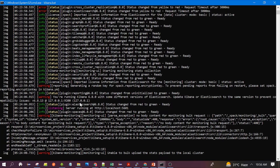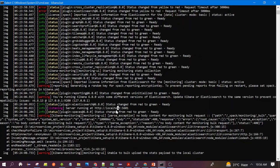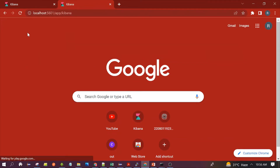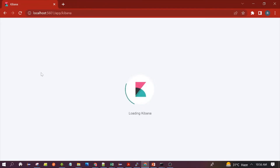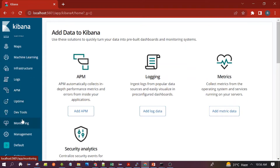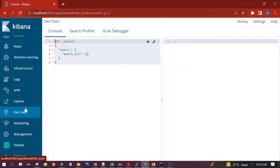Kibana is now up — you can see the server is running at the displayed port. Let's open Kibana. Once loaded, scroll down and you will find the Dev Tools section with a Grok Debugger option. Click on it.